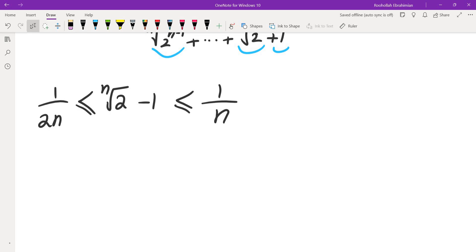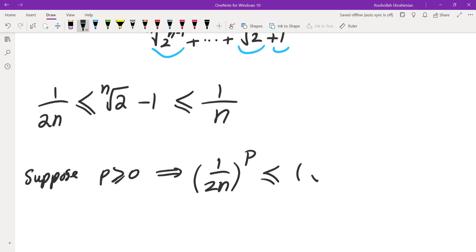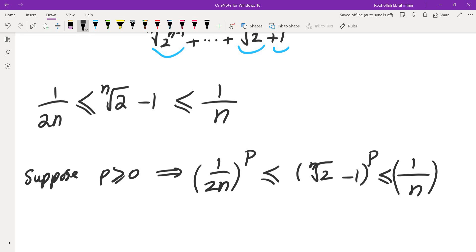Now we can understand (n-th root of 2 minus 1)^P. There are two cases. If P is greater than or equal to 0, we can raise all sides of the inequality to the power of P, since x^P is an increasing function for P ≥ 0. This gives us (n-th root of 2 minus 1)^P ≤ (1/n)^P.